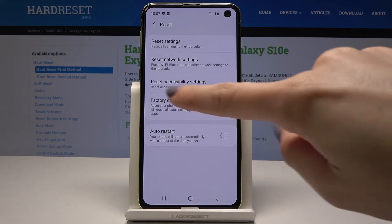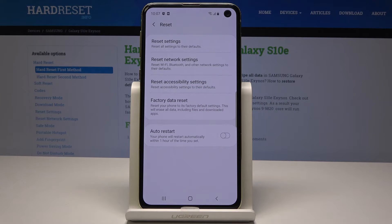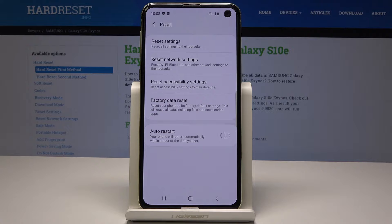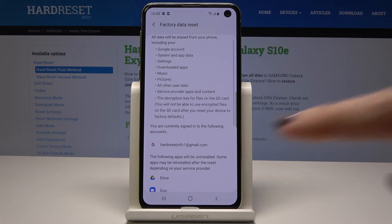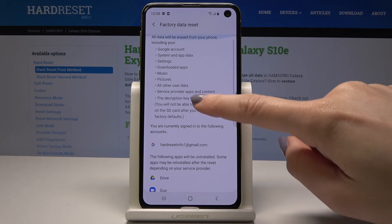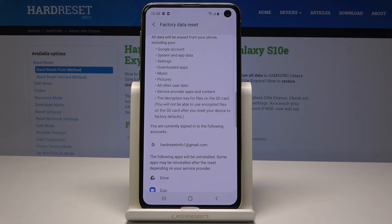It will reset your phone to its factory default settings. It will erase all data including files and downloaded apps. Select it, and as you can see there is a whole list of the things and data that will be deleted.